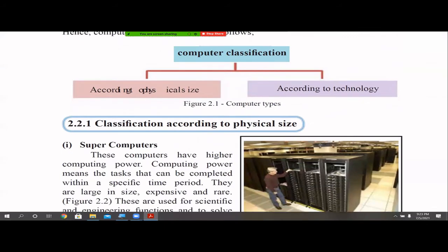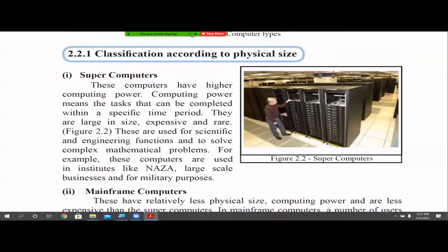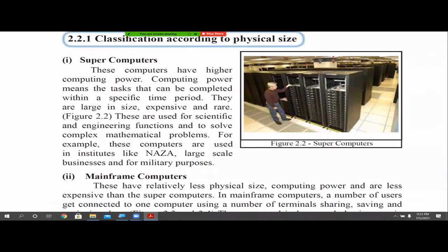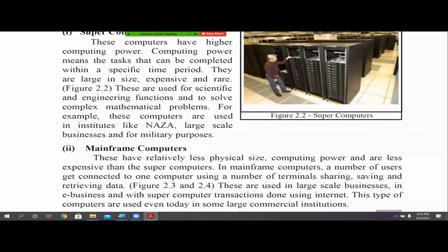When we classify computers based on physical size, the first type is supercomputers. These are huge computers that consume a lot of electricity and power because they have very high computing power — meaning how many tasks the computer can perform within a given time. Supercomputers are large in size, expensive, and rare, mainly used for high-tech scientific and engineering functionalities, especially to solve very complex mathematical operations — for example, NASA, large-scale businesses, and military activities.